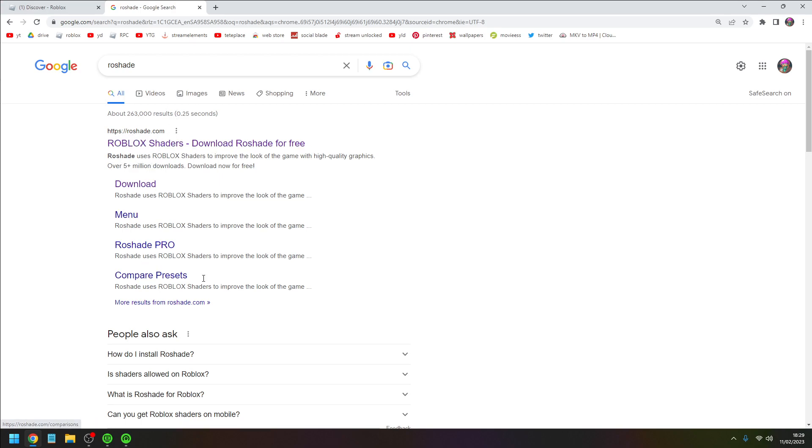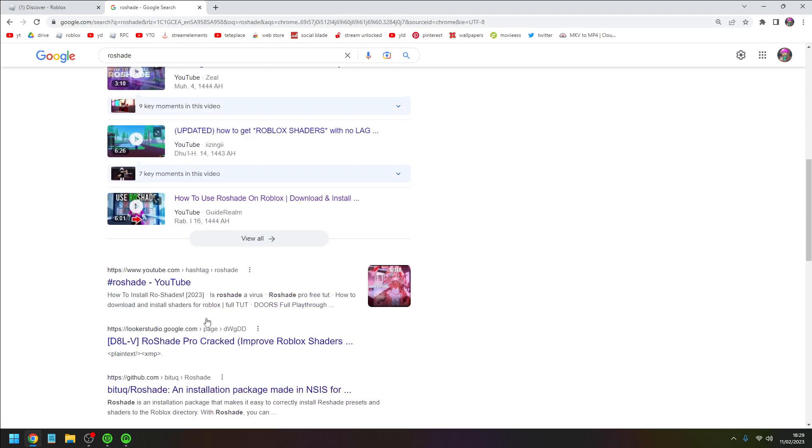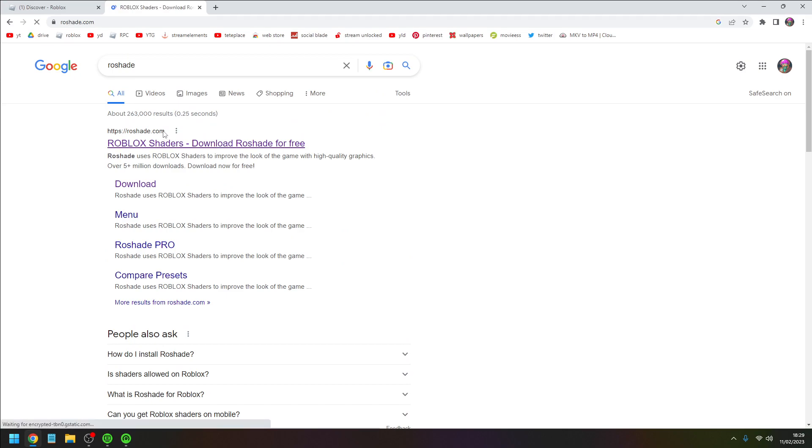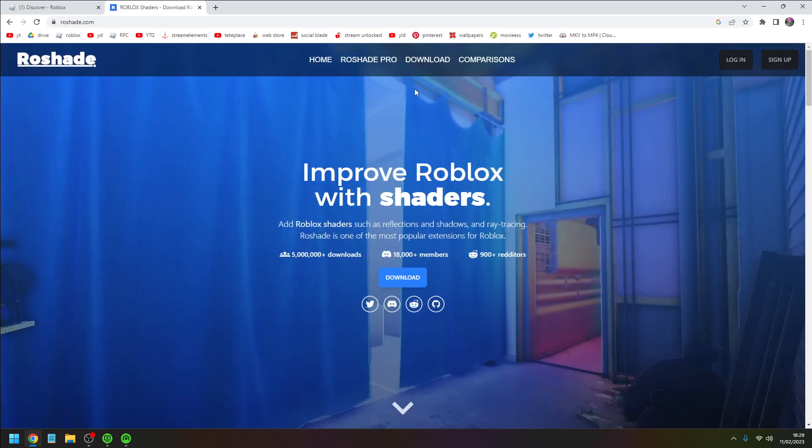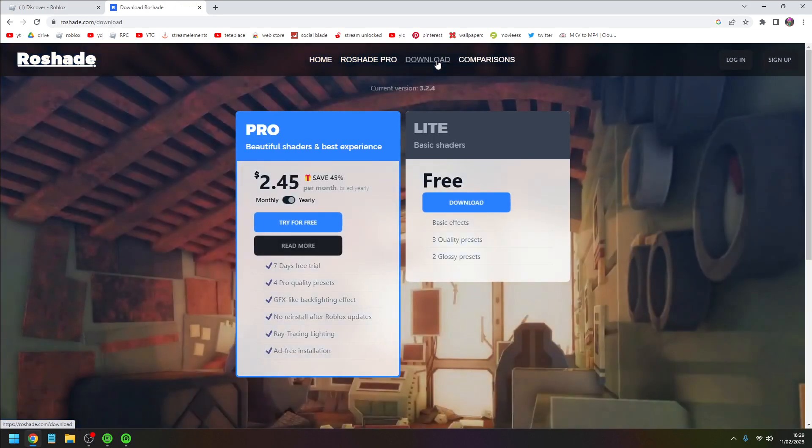Click the first link, Roshade.com. Don't click any of these other links, just click this one. Now this website will pop up and you want to go to download.